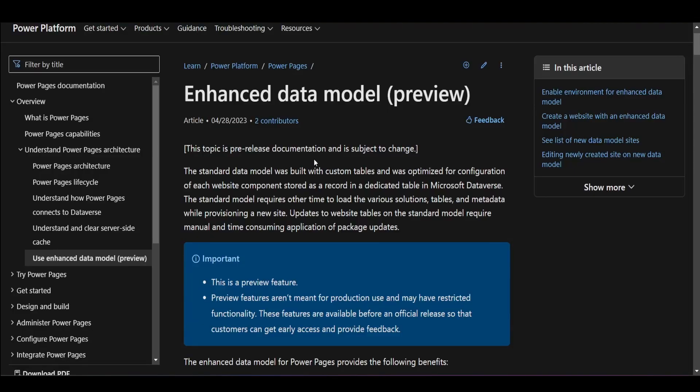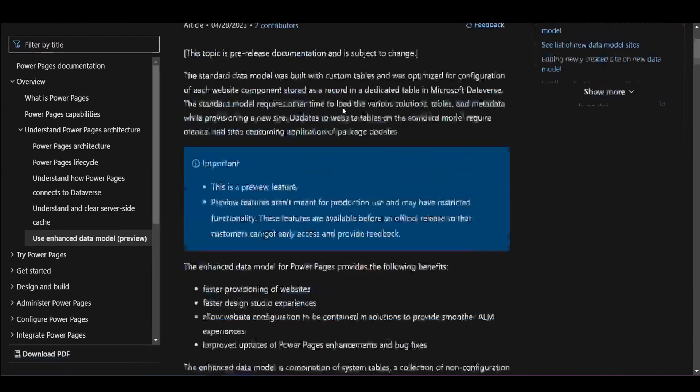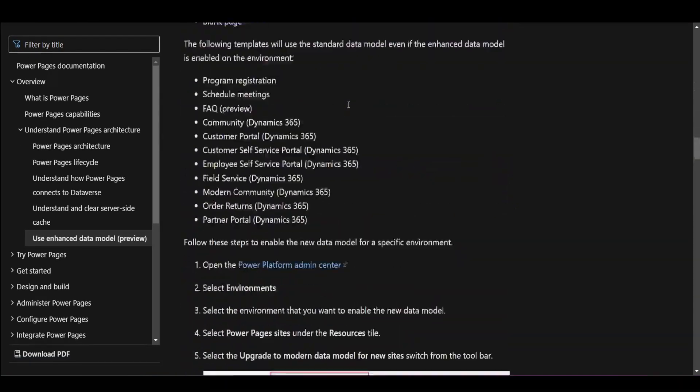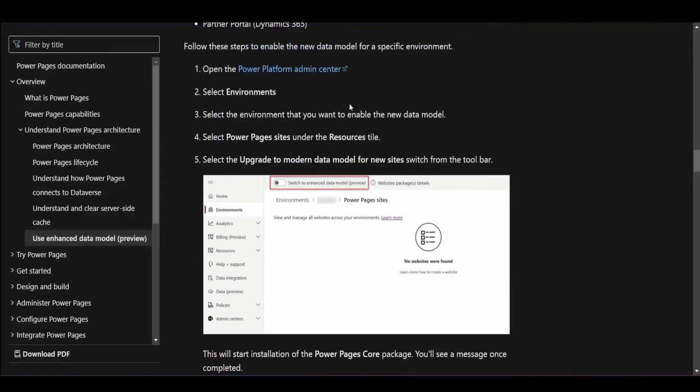The first thing I would recommend everyone doing is go to this link here. This is the documentation to turn on the enhanced data model in your environment. So if you scroll down, the first thing it says is to go to Power Platform Admin Center, select the environment you want to enable the V2 data model, and then turn on this switch here for Power Pages.